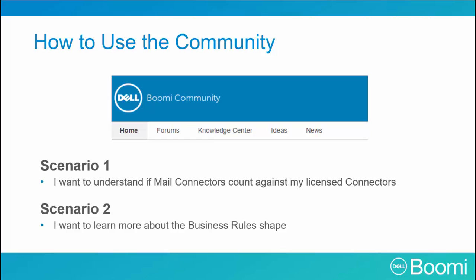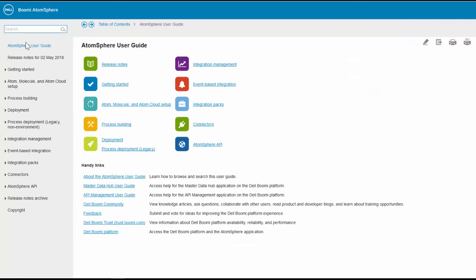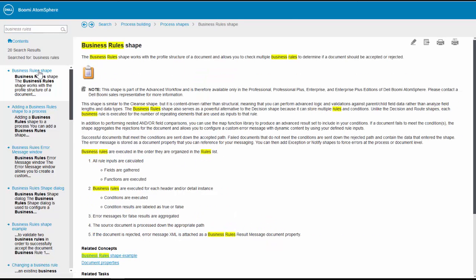For our second scenario, you want to learn more about the business rule shape. Where would you learn about this shape? When we want to learn general information about a particular shape, we can take a look at the User Guide. By typing in 'business rules,' we get general information about the business rule shape — how it works, how things are executed.